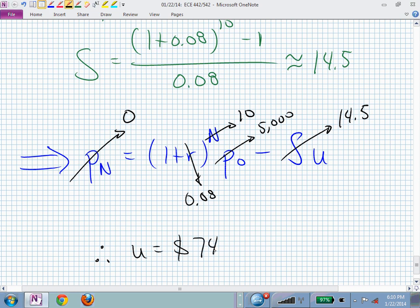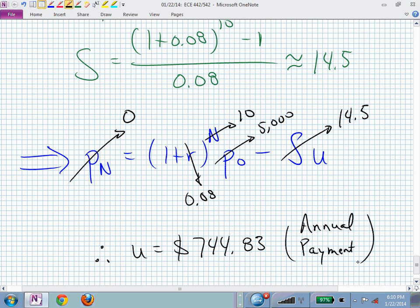The answer is U ≈ $745 per year — close to the $700 guess. So you'd be paying $745 annually for 10 years to pay off a $5,000 loan at 8% interest. This is an example of a discrete time system we've analyzed using difference equations.